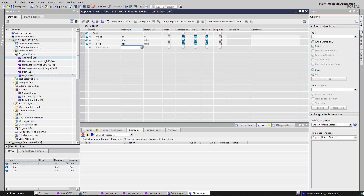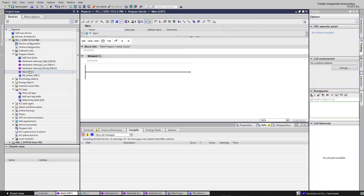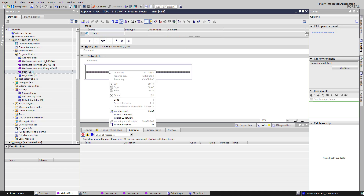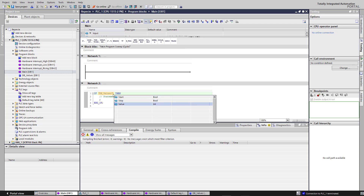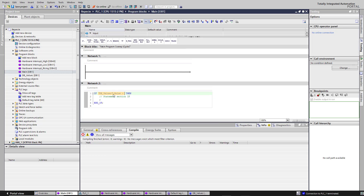Now just click Main. Insert an SCL network. If you click this, you get a conditional. So — DB Values: if value is greater than 5, then DB Start equals true.